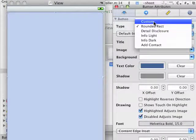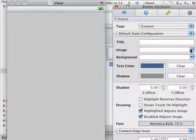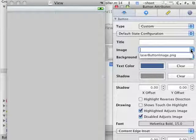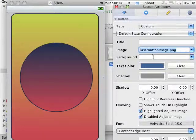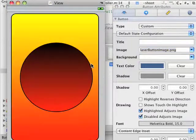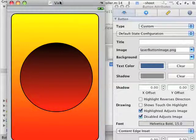I'm going to change that rounded button to custom, and then I'm going to choose the image in the laser button image file. And as you can see, it just changes the look and feel of the button now.